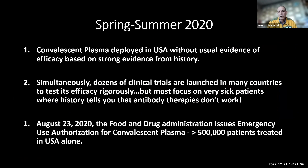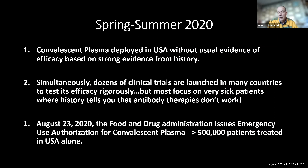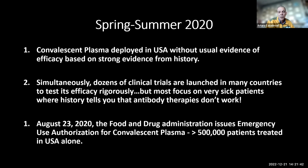In the spring and summer of 2020, convalescent plasma was deployed in the United States without the usual evidence of efficacy. Simultaneously, dozens of clinical trials were launched in many countries to test efficacy. The problem was that most focused on very sick patients where history tells you that antibody therapies don't work — they set up trials that could not work, and then concluded that it didn't work. On August 23rd, the FDA allowed the emergency use authorization for convalescent plasma, which remains in effect, and more than 50 million patients were treated.